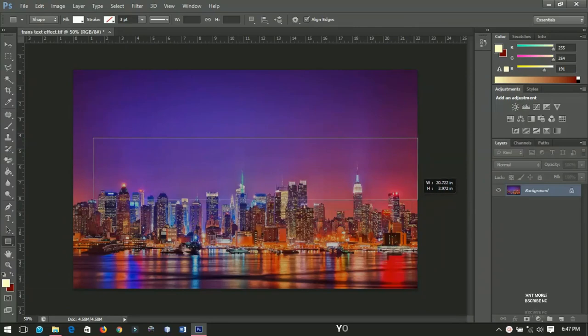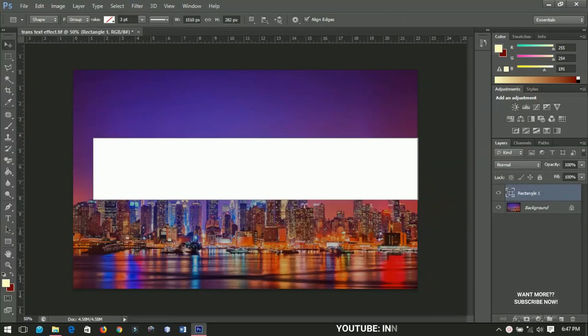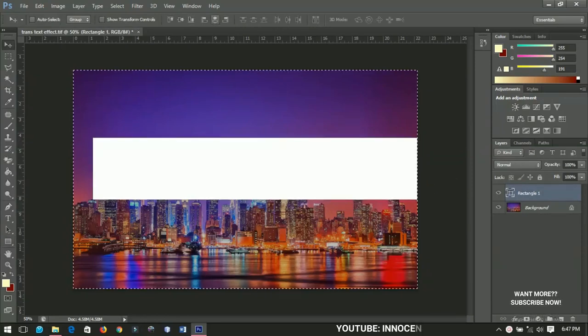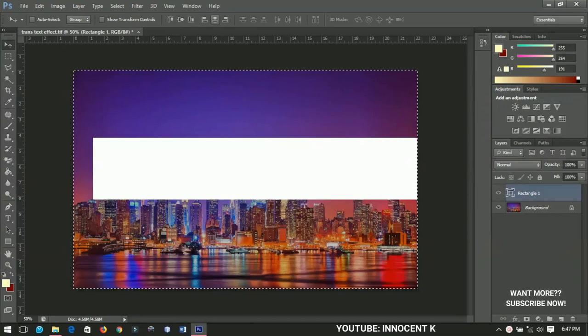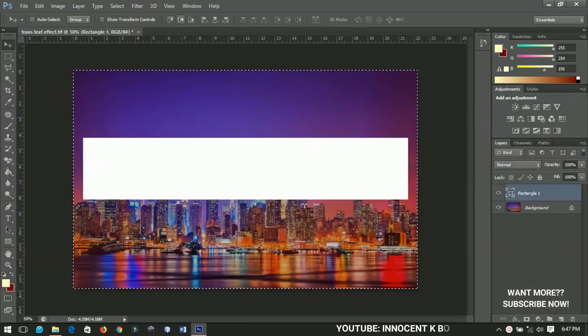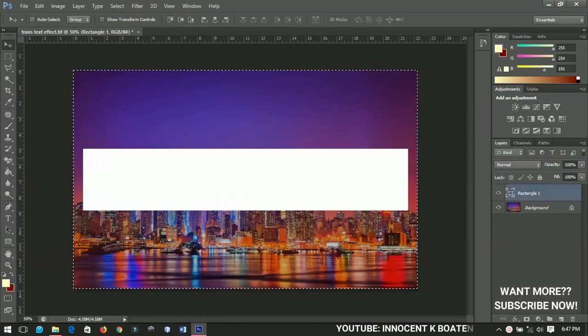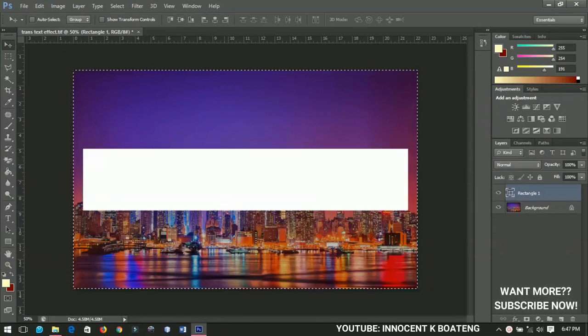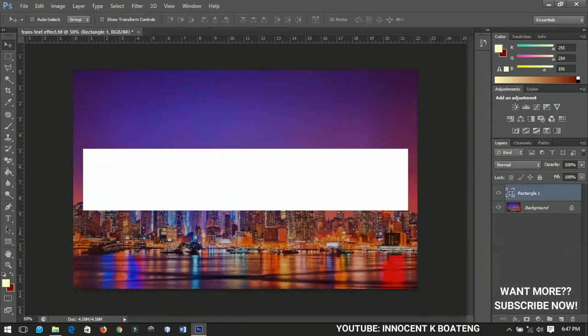Make sure that you have the color to white over here and press Ctrl+A. Center it both horizontally and vertically, then press Ctrl+D to deselect it.